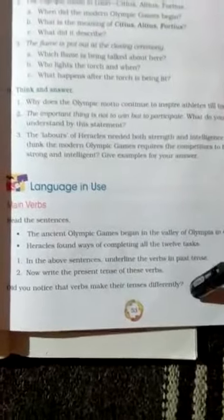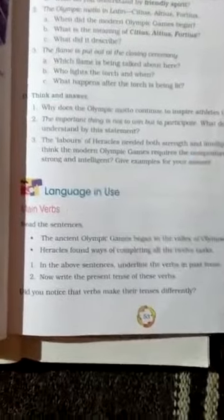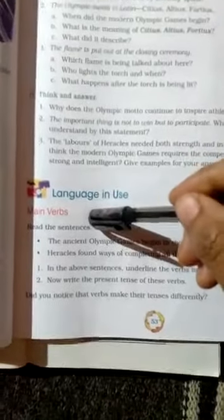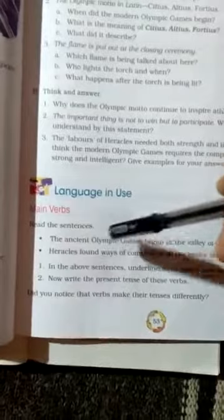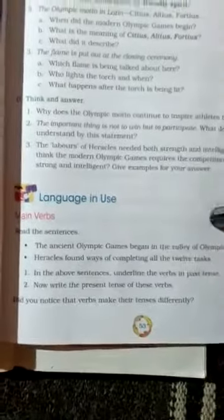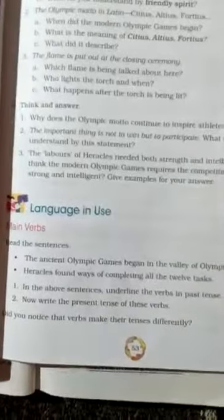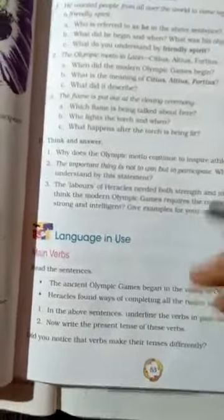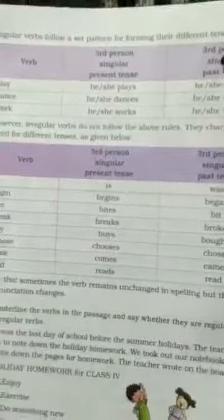especially open page number 53. They have given about the verbs. In this lesson they have given grammar about the main verbs and also the helping words. Open this language in use. Before going to learn about main verbs and helping verbs, they have given the use of verbs in different tenses on page number 54.